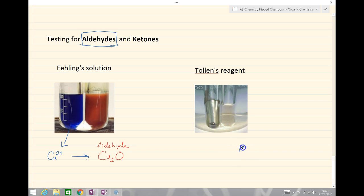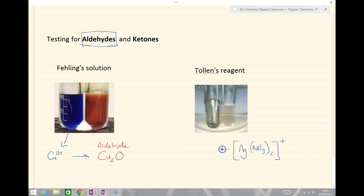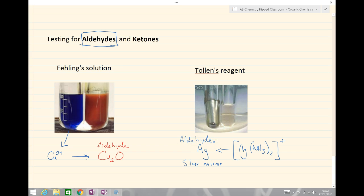In our second test — Tollens' reagent — this tends to be the one people remember. We have silver, which is the important compound here. If we get a reaction occurring, the silver+ is reduced to silver metal, which forms a silver mirror. It is only reduced if we've got something that can be oxidized, and this is a positive test again for the aldehyde. We have to know both of these tests — both positive tests for aldehydes — forming either the silver mirror or the brick red copper complex.